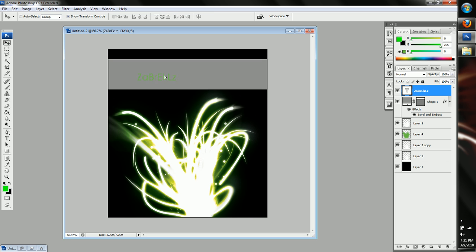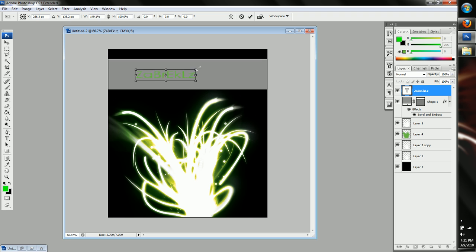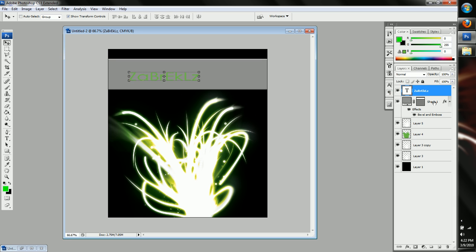And then just bring it over on top of here, make it a little bit bigger so that we can see it. Okay. So now we have the text there.